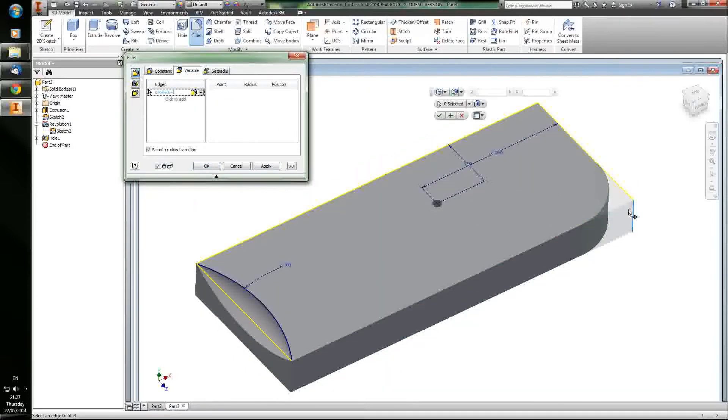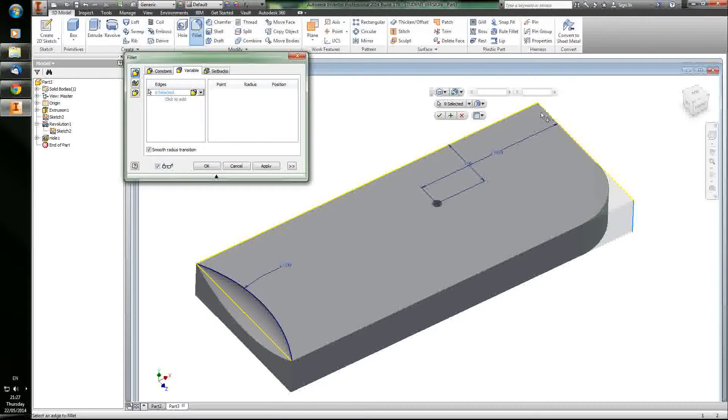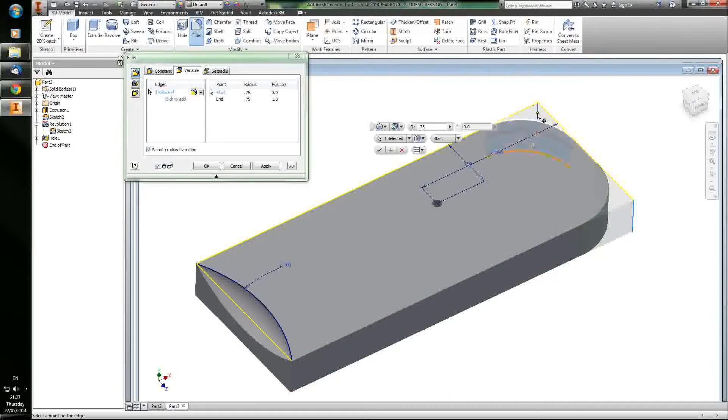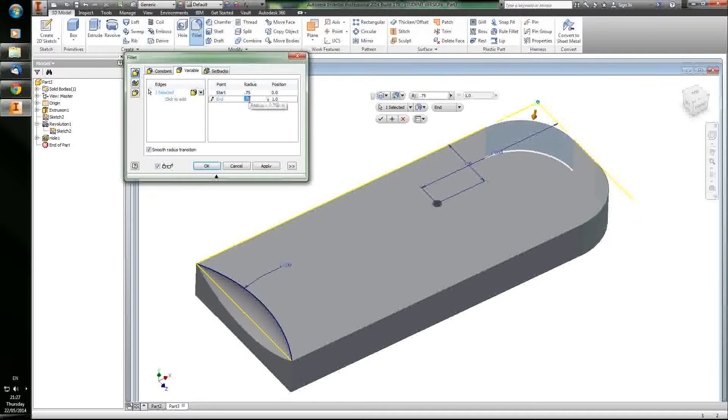You can set variable fillets so that they start big and go small. I'm actually going to do that here a little bit. So I'm going to make it so that it goes from really big at the bottom to really small at the top.